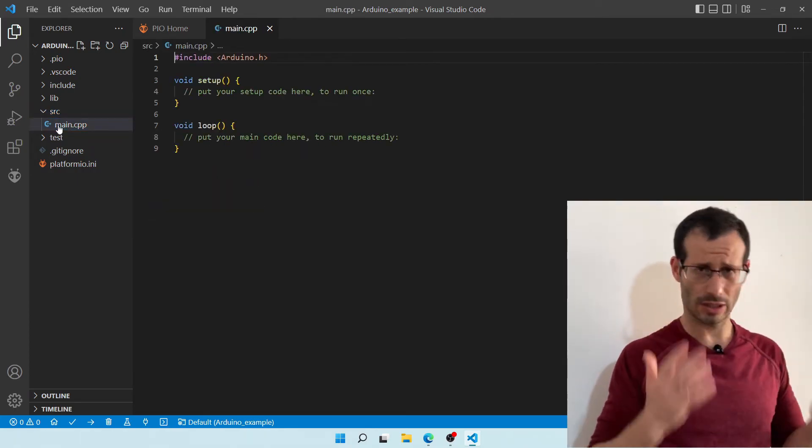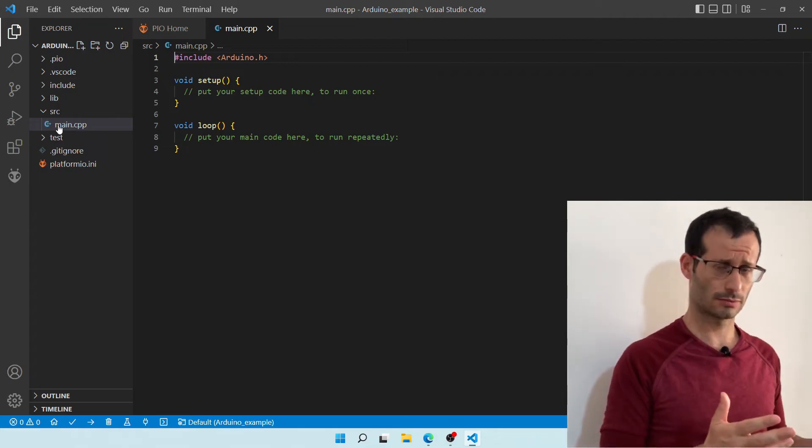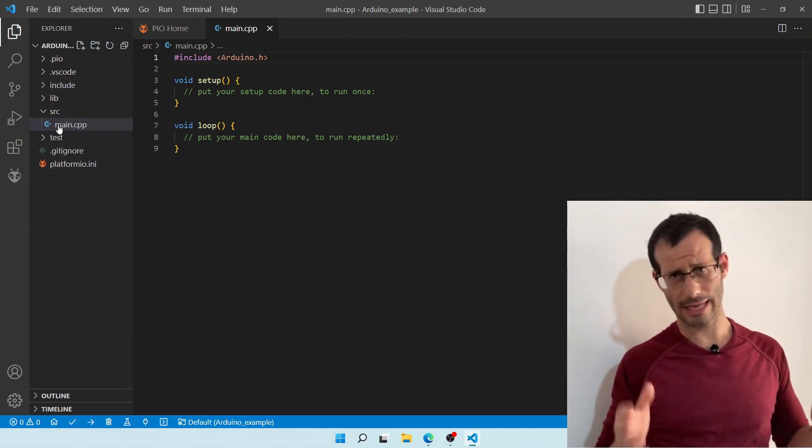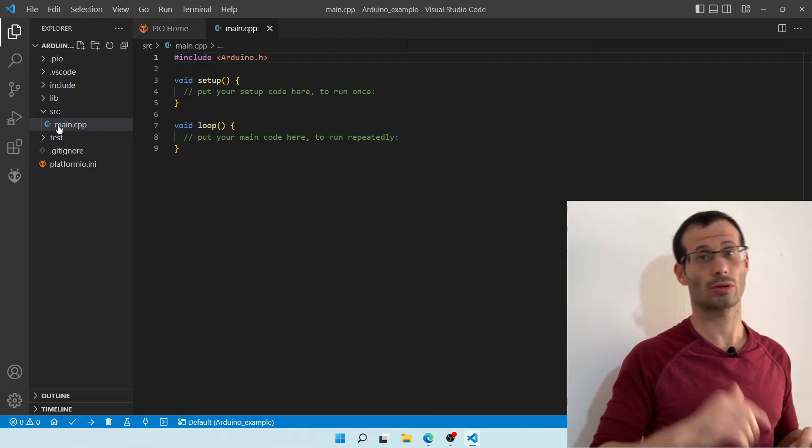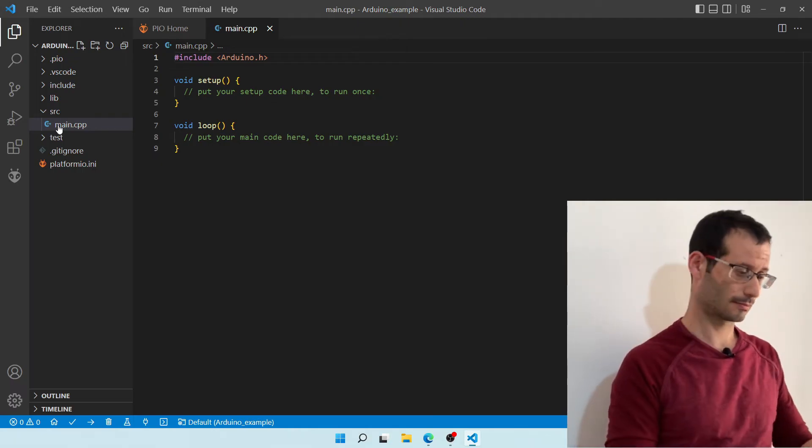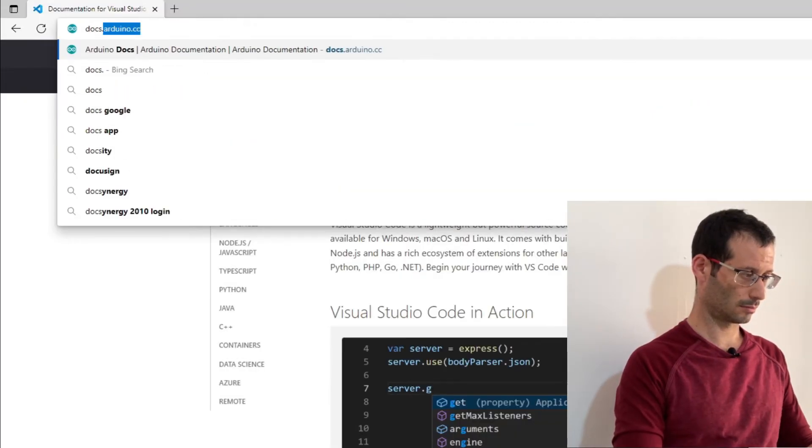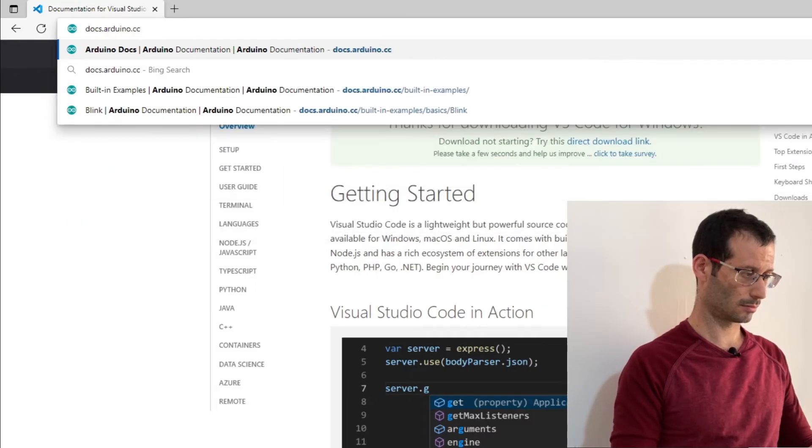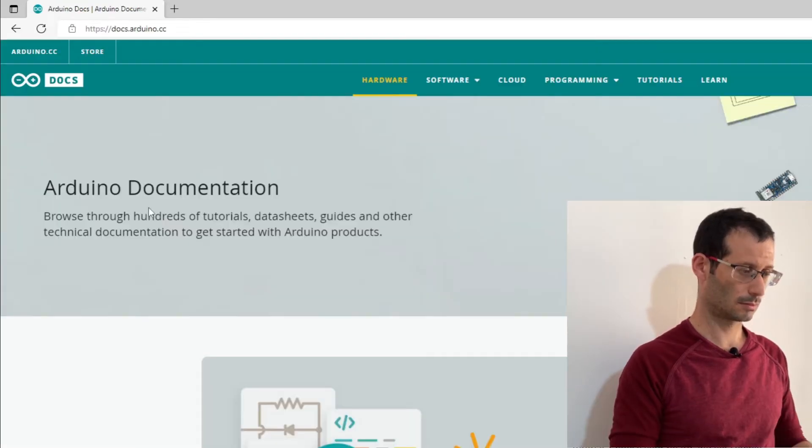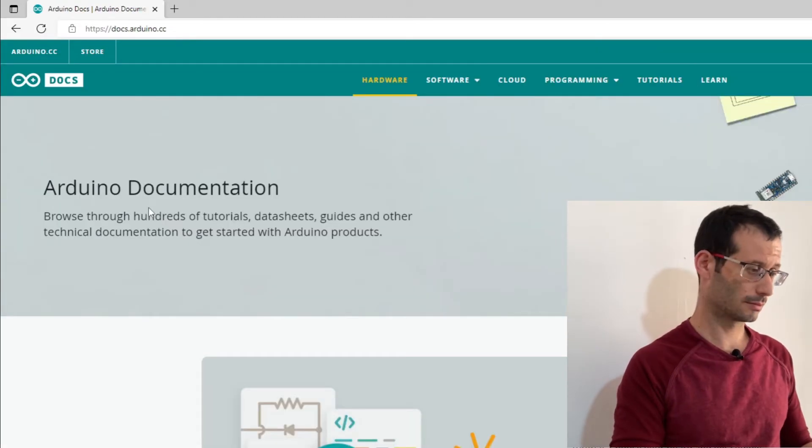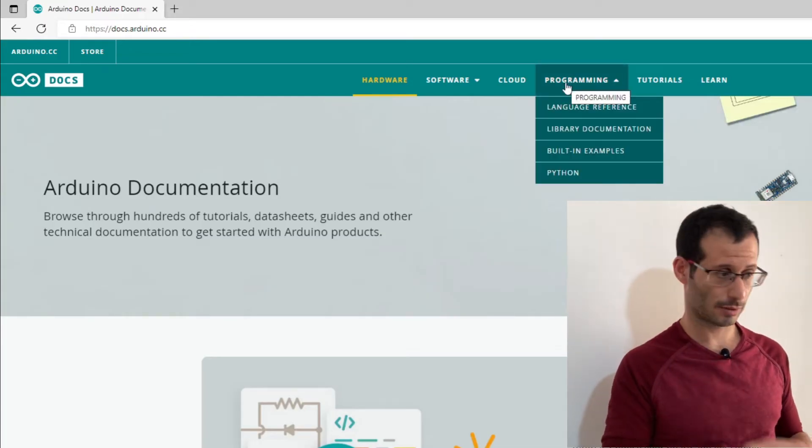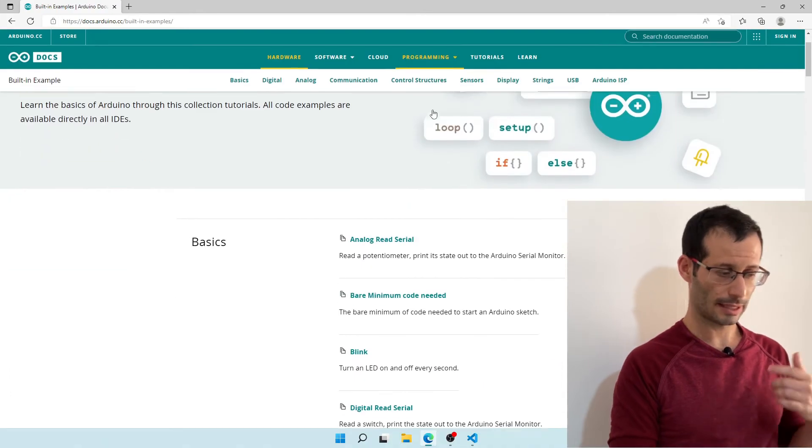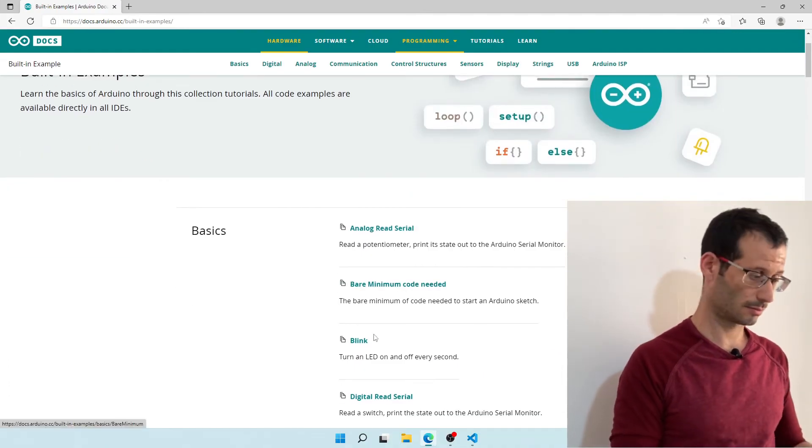So our project is basically ready, and we can start writing our code. As an example, let's create a Blinking LED Example Program. So let's head over to docs.arduino.cc. And here, under Programming, I'm going to choose Built-in Examples. And here, we can find the Blink Example.